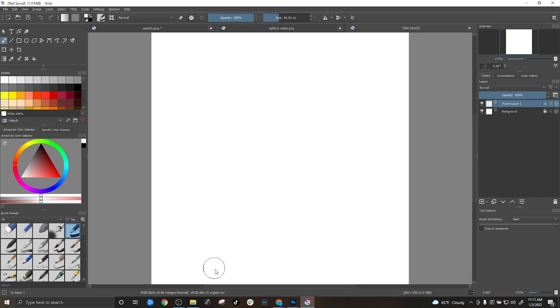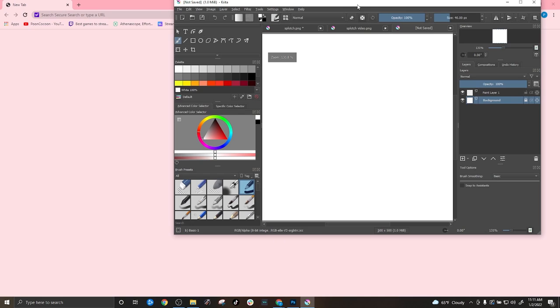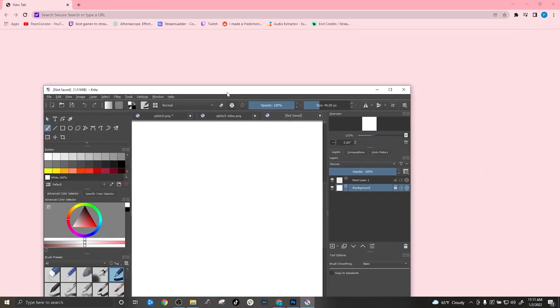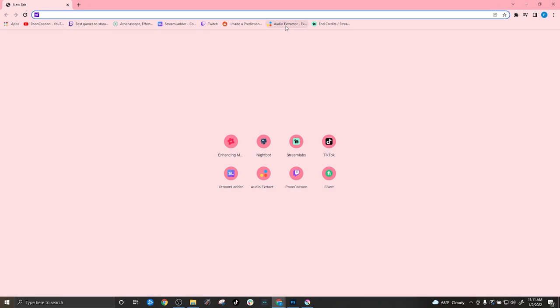And now you have your canvas, it is going to be transparent already, but you can work off of the white background so that you know what you're working with. You can start by drawing your own creation for your emote or if you want to rely a little bit more on premade images, you can head over to Google.